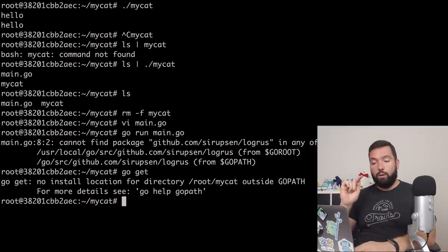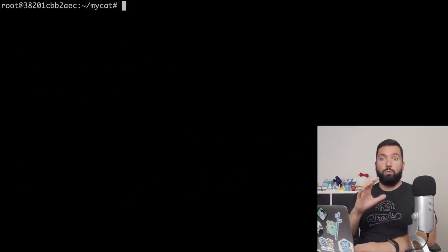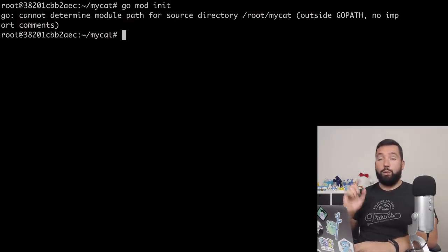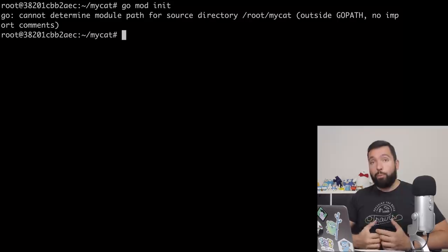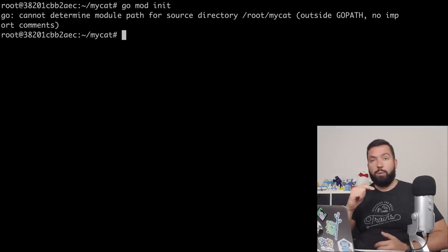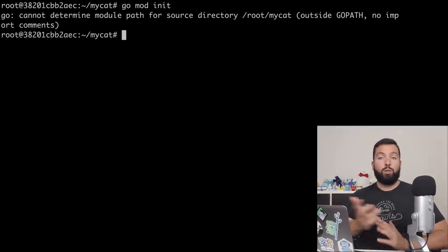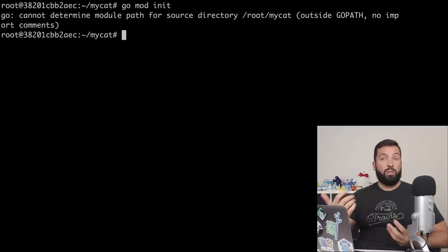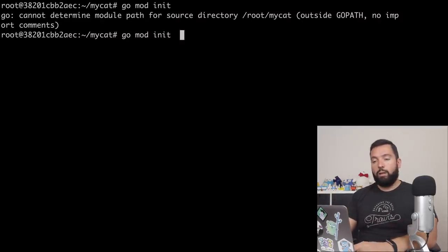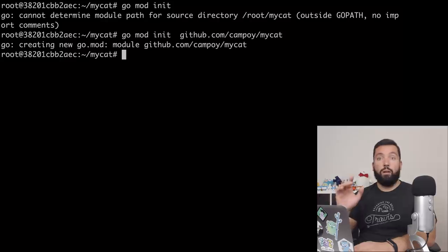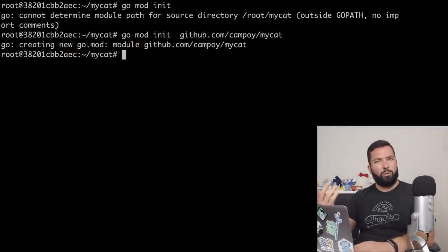We're going to create a Go module here — going from having a directory with some Go code to having a directory with a Go module. You simply do go mod init. When you do that outside of GOPATH, it will complain because it doesn't know what module you're initializing — specifically, it doesn't know the import path. That information used to come from the directory location inside GOPATH. So you need to give it again: go mod init github.com/campoy/mycat. You can choose any name you want; I'm going with the traditional one.